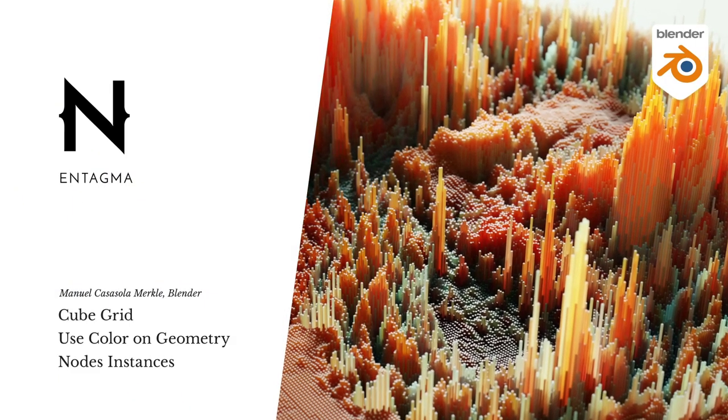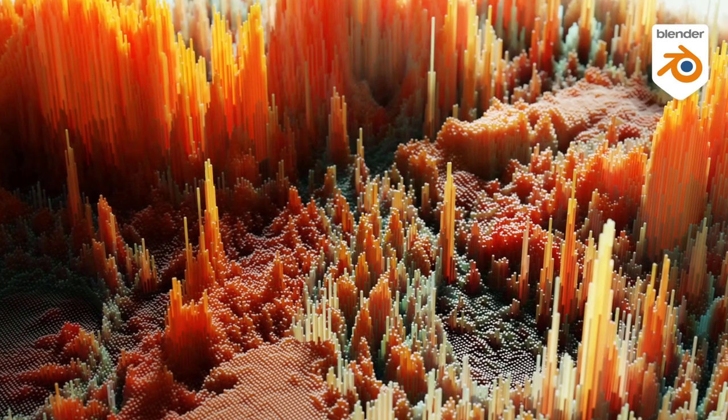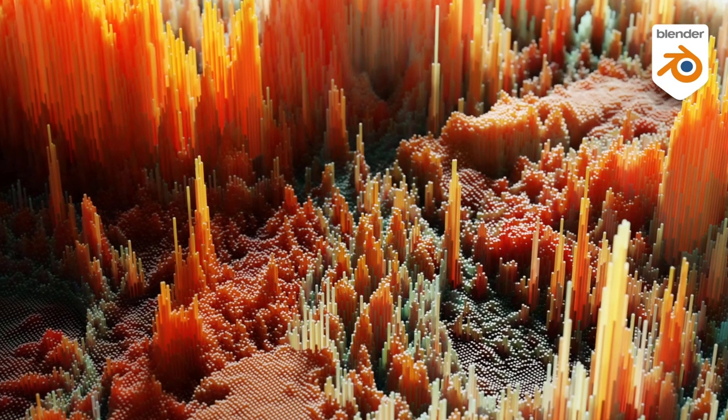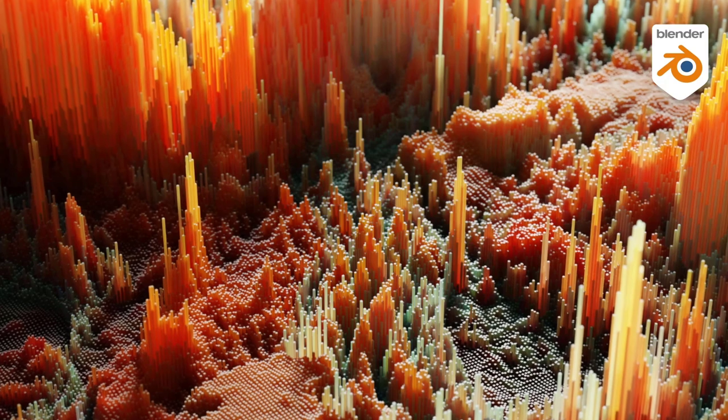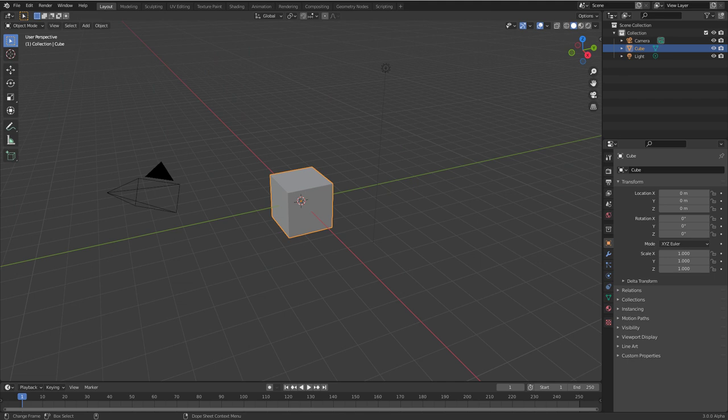Hi, this is Manuel with Entagma with the next geometry nodes tutorial. The Blender developers were busy and they are improving geometry nodes inside of Blender 3.0 alpha all the time, and that means that now with the latest alpha something is possible that wasn't possible before. After the release of my linear falloff tutorial I got a lot of questions if it would be possible to color the effect, and it wasn't possible back then but now with the latest alpha it is. I'm here to show you how to create a lot of clones and then color them using a little trick. Follow me creating this neat effect inside of Blender using geometry nodes.